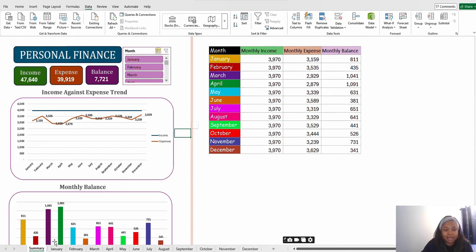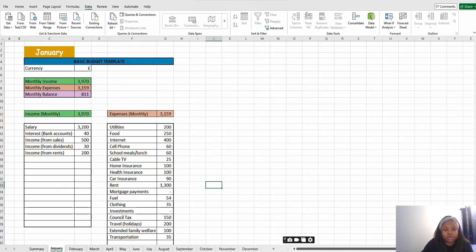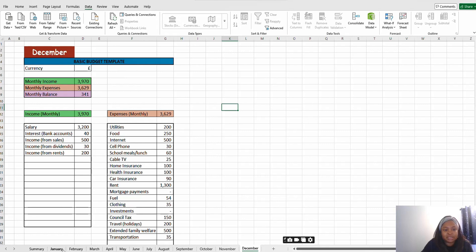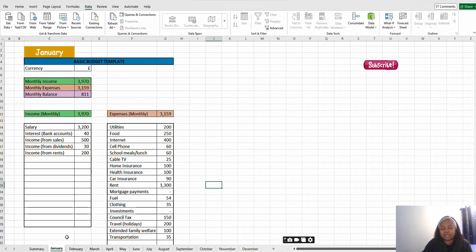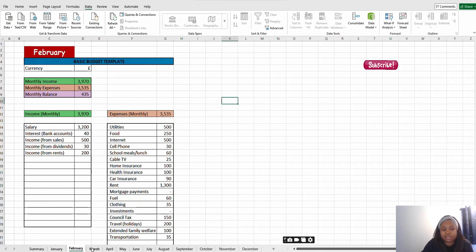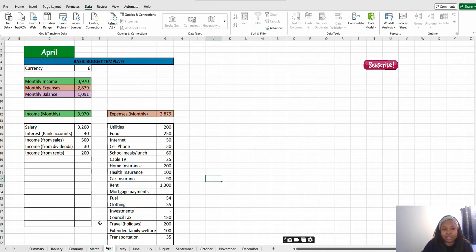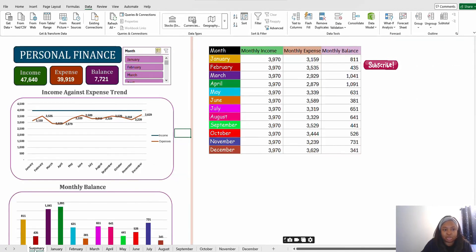What you're currently looking at now is the summary sheet. Below you have the months from January to December. I split the months into different sheets so that it doesn't look clumsy. I understand a lot of people don't really like Excel, so that's why I split the months into different sheets and labeled them accordingly.